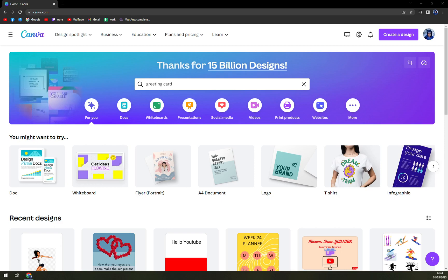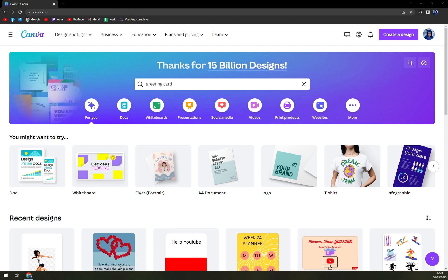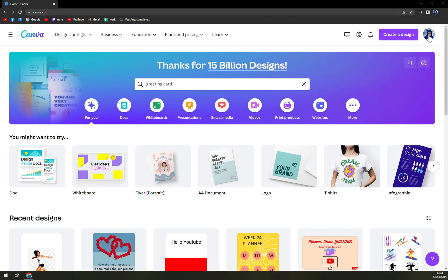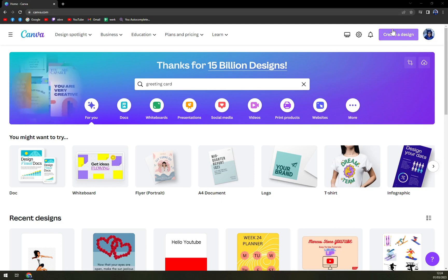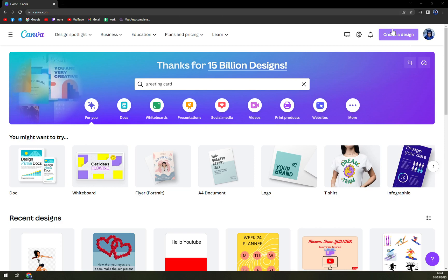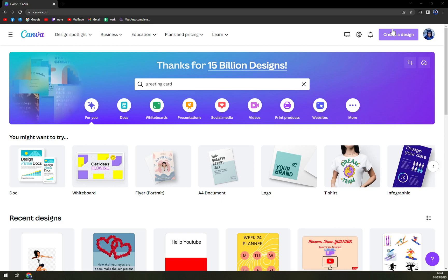First things first, we need to get ourselves access to Canva by writing down canva.com and logging into your account. Don't worry, it's completely for free, you don't have to pay anything, you don't even have to enter your credit card initials.